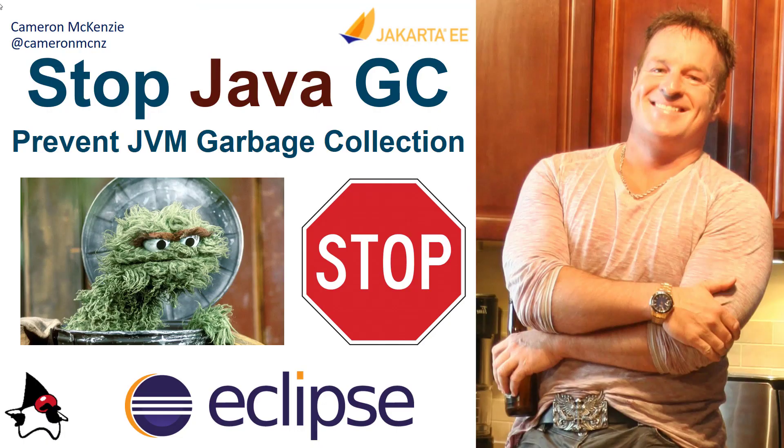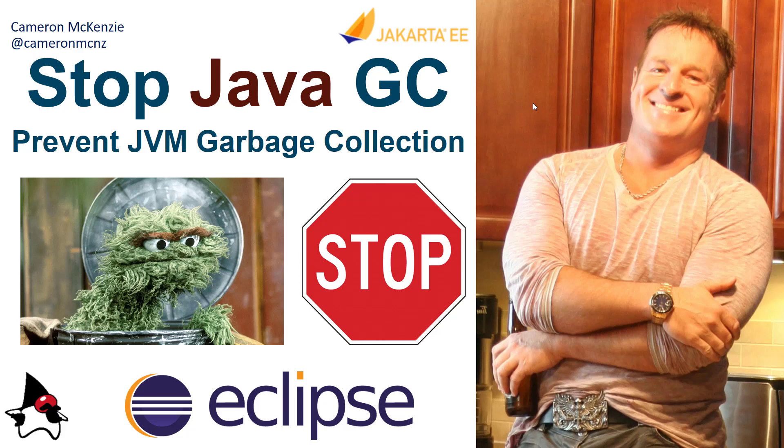And there you go. That's how easy it is to stop garbage collection from happening on your JVM. Just use a different JVM garbage collector. If you enjoyed that tutorial, head over to theserverside.com. I'm the editor-in-chief over there. We've got lots of great tutorials on Java, garbage collector, performance management, anything to do with enterprise software development. If you're interested in my personal antics, you can follow me on Twitter at CameronMCNZ and subscribe on the YouTube.